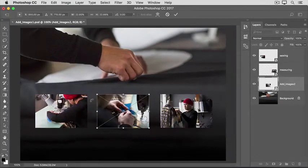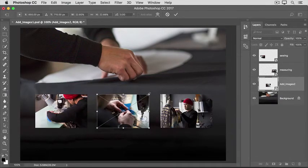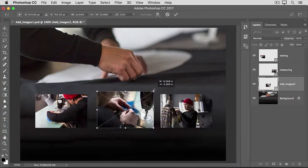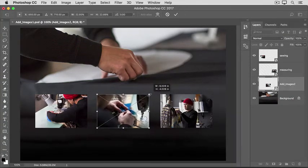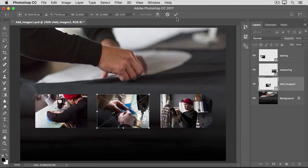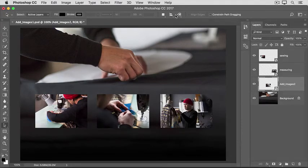Hold the Shift key to constrain proportions, and drag from any of the corners to change the size of that photo. And then, click the check mark in the Options bar to commit that change.